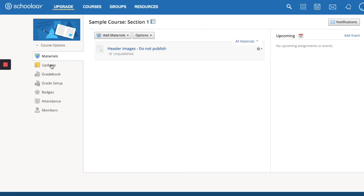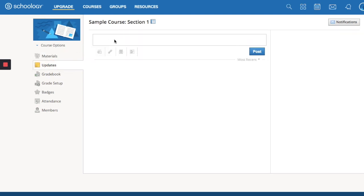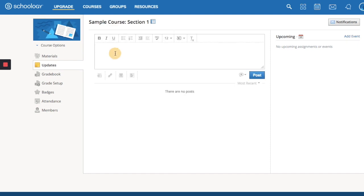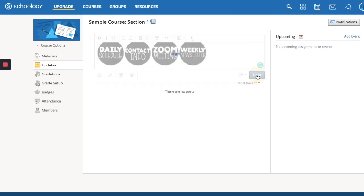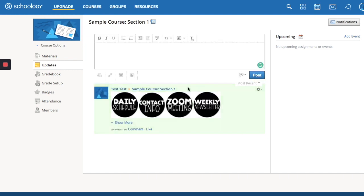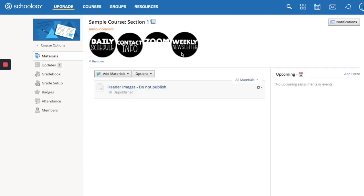But the way to get this up here is now you're going to go to your updates page and you're going to click right here into your updates box. You're just going to paste and your buttons will appear. Then you go right here where this little plus is and you're going to make this an announcement. You click there and then you'll click post.